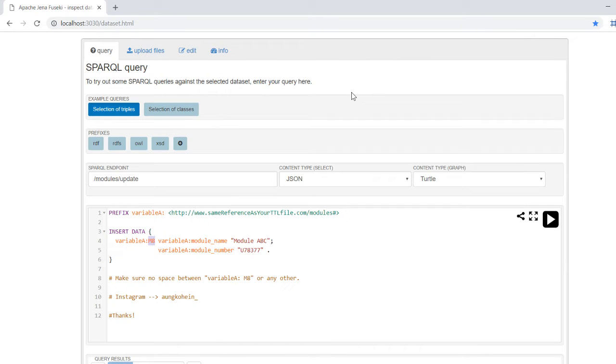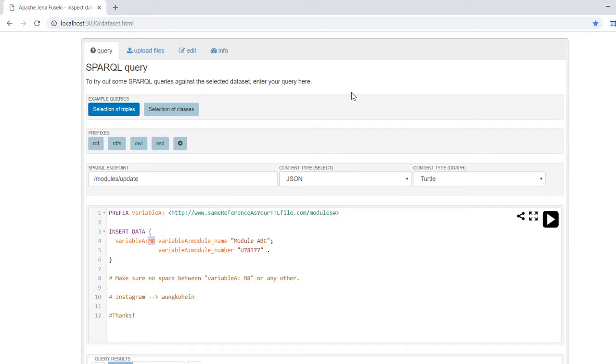Hi guys, today I'm going to show how you can add data into your dataset using SPARQL Query. I found that there aren't many tutorials about this topic, so I decided to make one video myself.